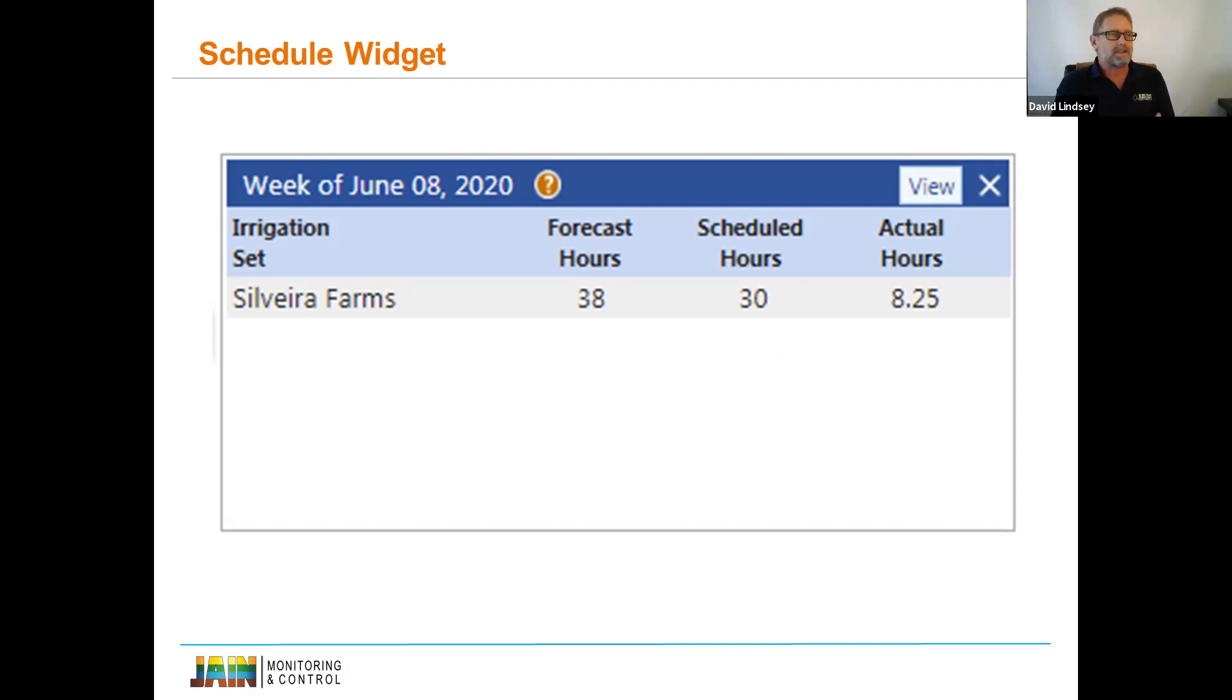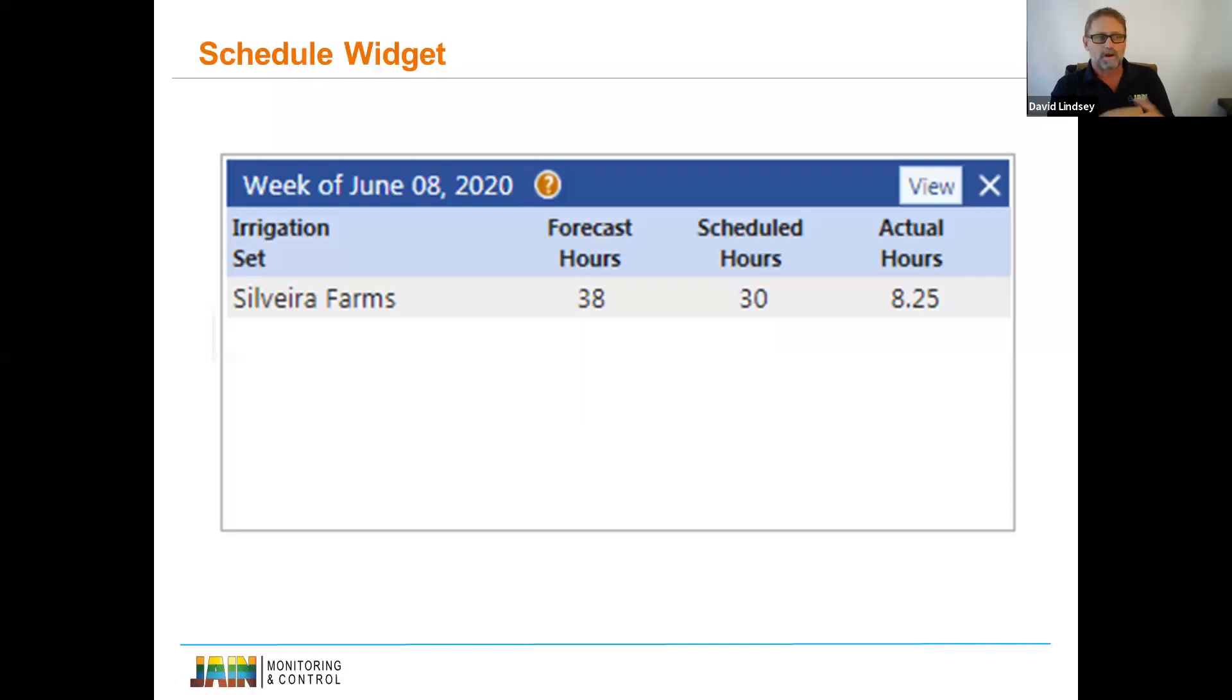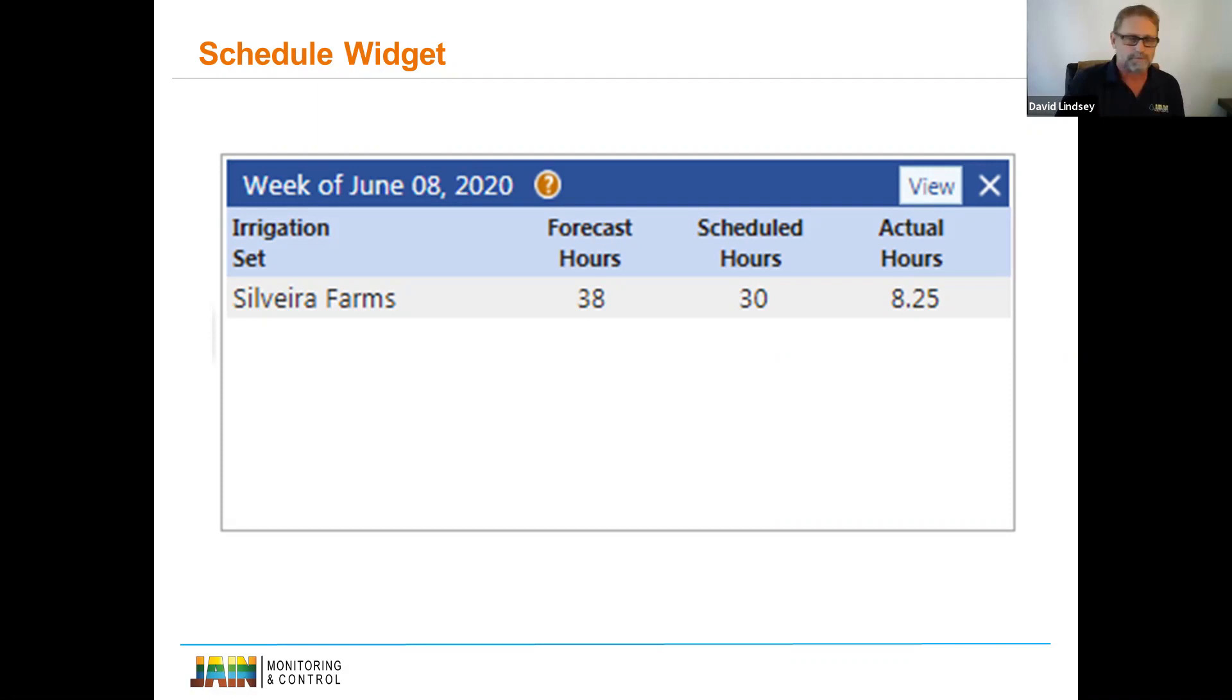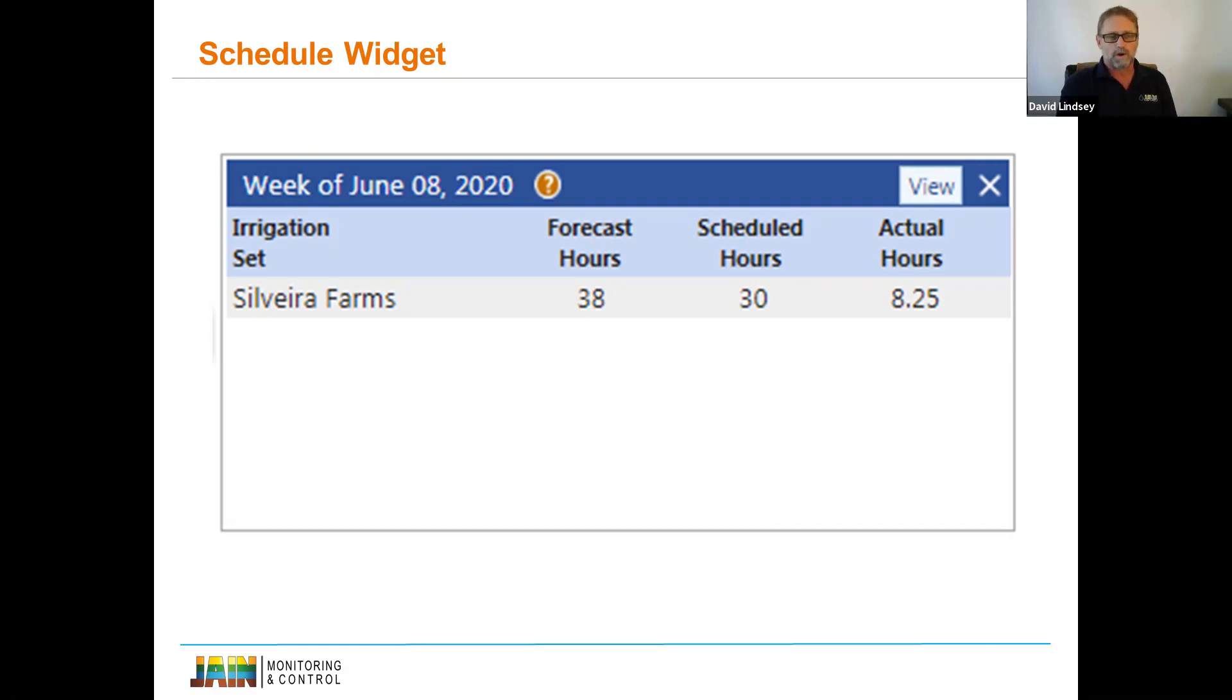So you see here, this is the scheduler widget. The title of it would be the week that you're looking at, which would be this week, June 8th, 2020. He's forecasted based on the coefficient curve that's set for his crop type, which is almonds. I think he's fourth leaf. He's forecasted for 38. He's scheduling 30. He's already run by the time I took this image, 8.25. So he's a little behind. And at the end of the week, we might see that 30-hour schedule wasn't quite enough. Obviously, it's forecasting ETC at 38.